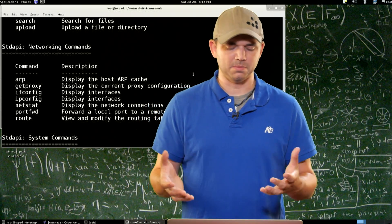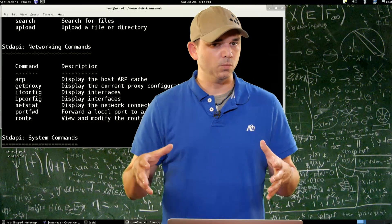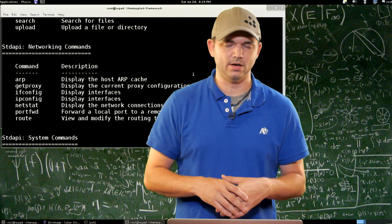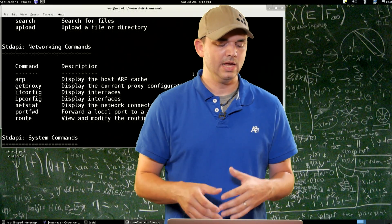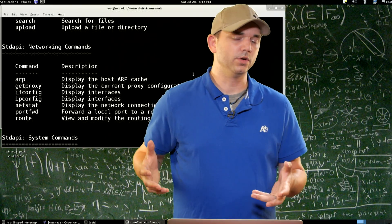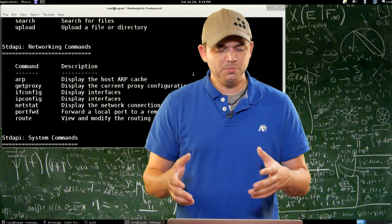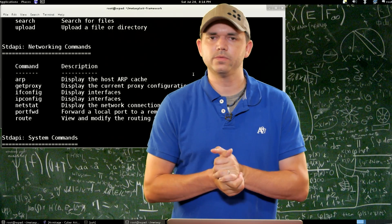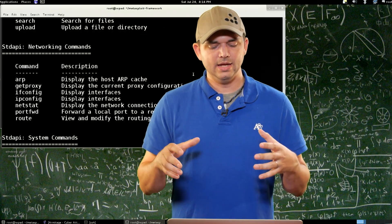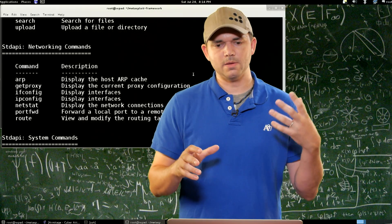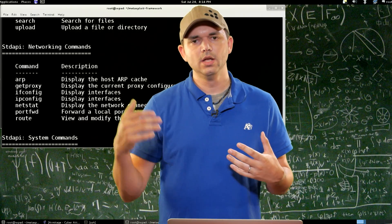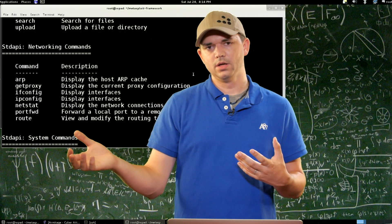ifconfig, ipconfig — same thing. netstat, really useful command. If you don't run netstat on Meterpreter sessions, you should — it shows you where all the connections are going and coming from and what's listening. And then port forward. Basically it's allowing you to forward a local port over through the Meterpreter session into the remote network. So if you wanted to RDP to a server and you're on victim one, you could port forward 33389 on your Linux host.